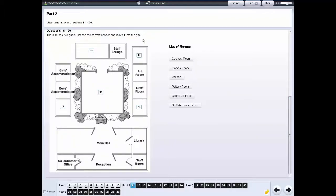In the listening test, listen carefully for the part number and question numbers to make sure you are looking at the right screen.